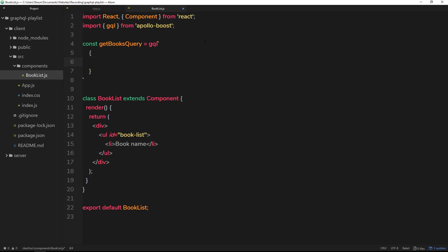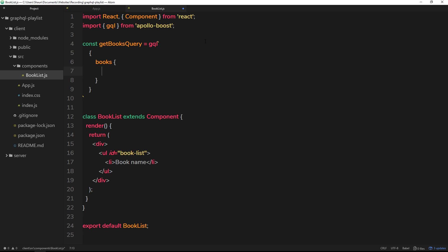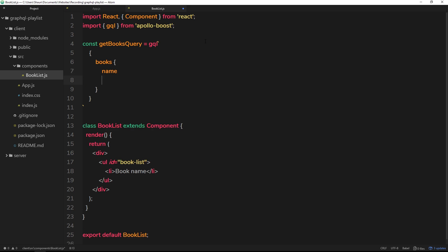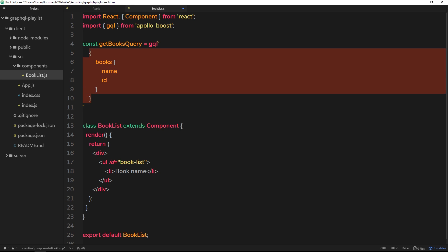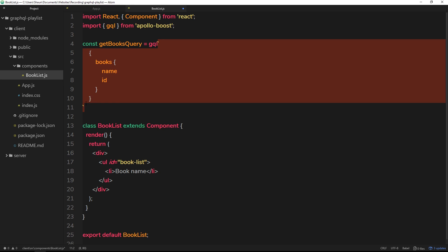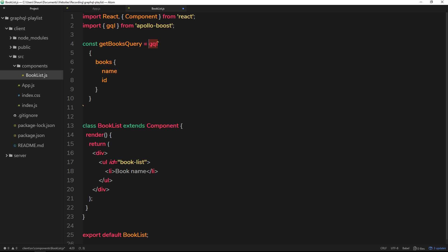So we do the back ticks and then we do our query. Open the curly braces, then the query we want to make is for the books. From each book we want the name and the ID. This should look awfully familiar because these are the kind of queries we were making in GraphQL before, only this time we're embedding them in the template string right here and putting them after gql.